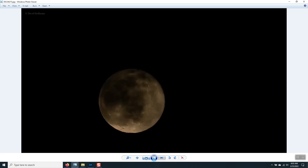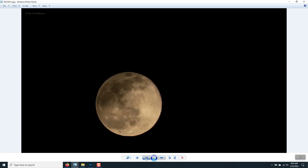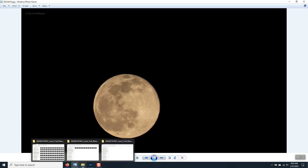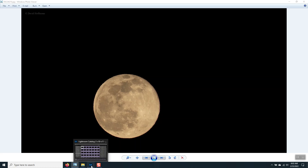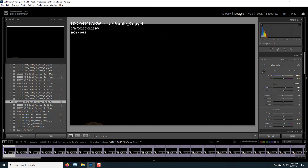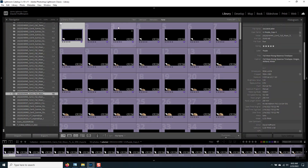Here are some individual shots of a full moon that I filmed a couple of weeks ago. After doing the developing — you have the develop module in Lightroom — I developed the images and then I'll be exporting these.